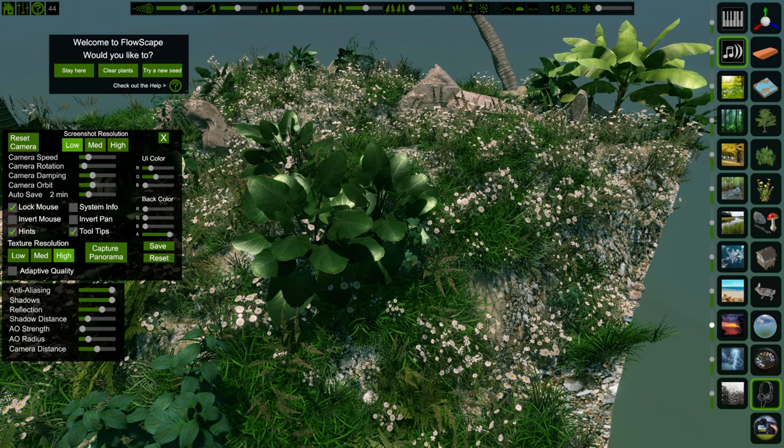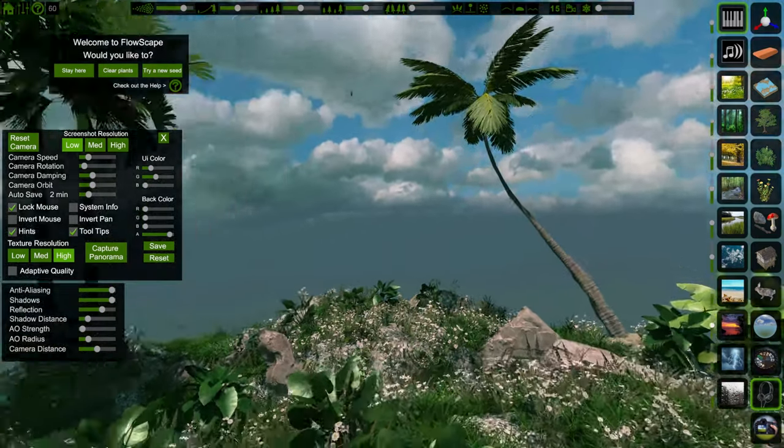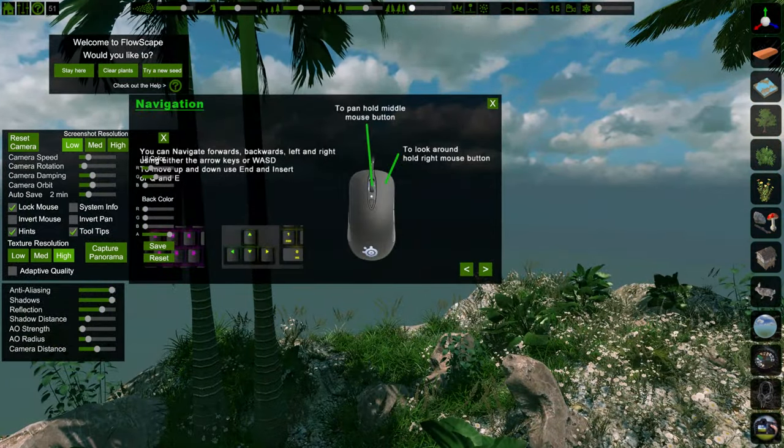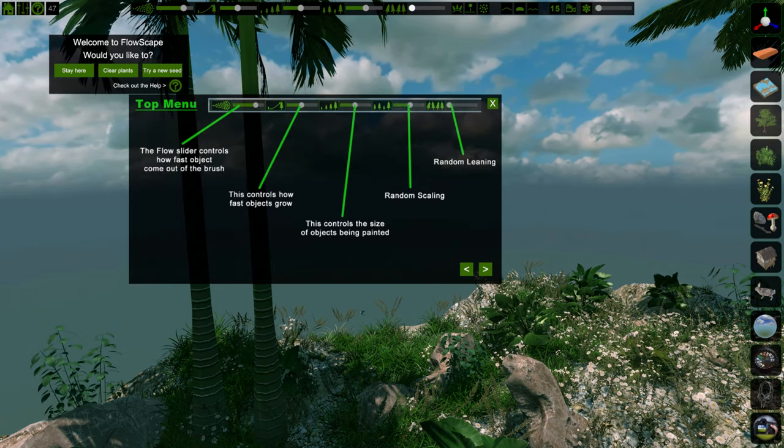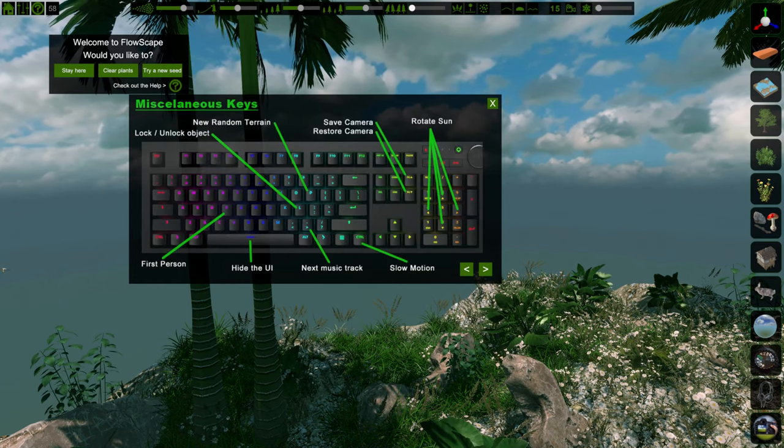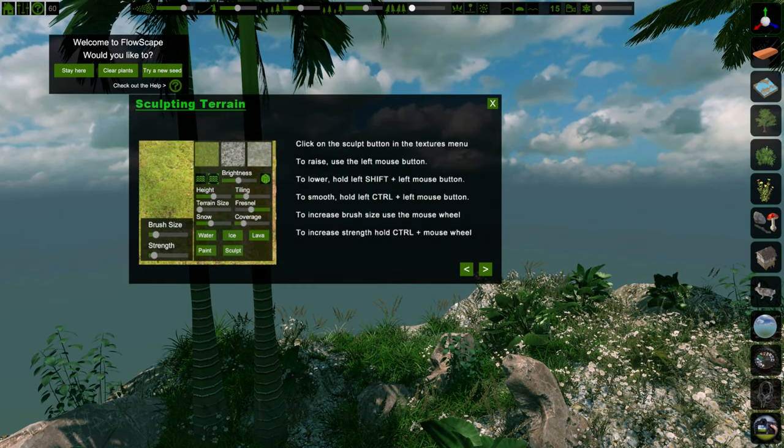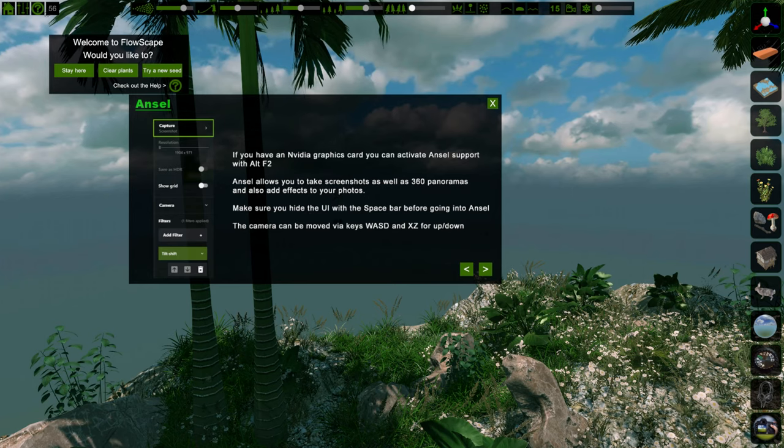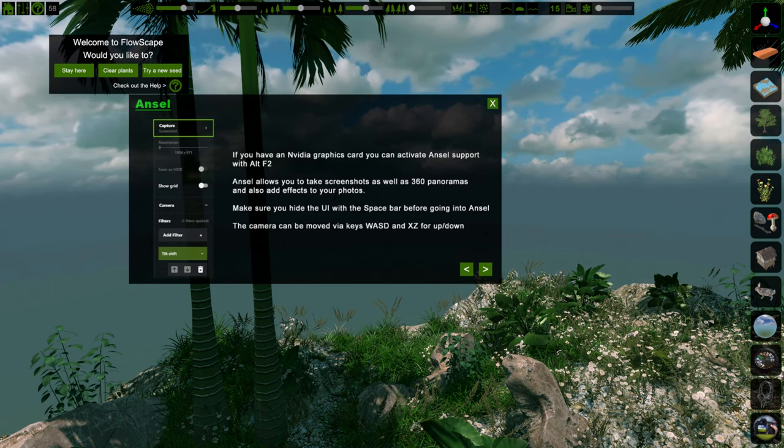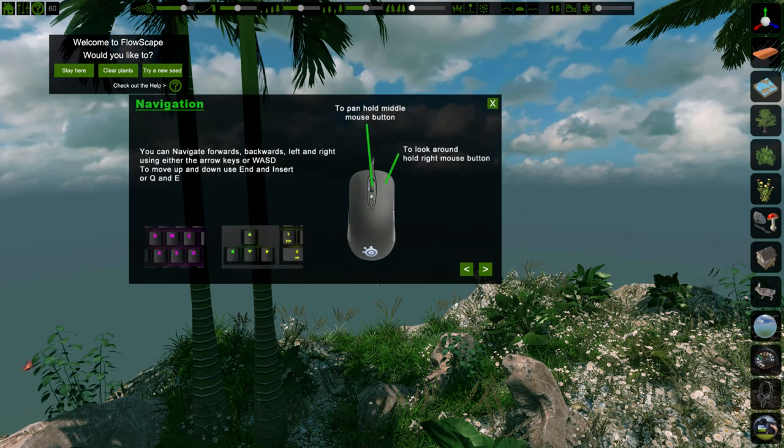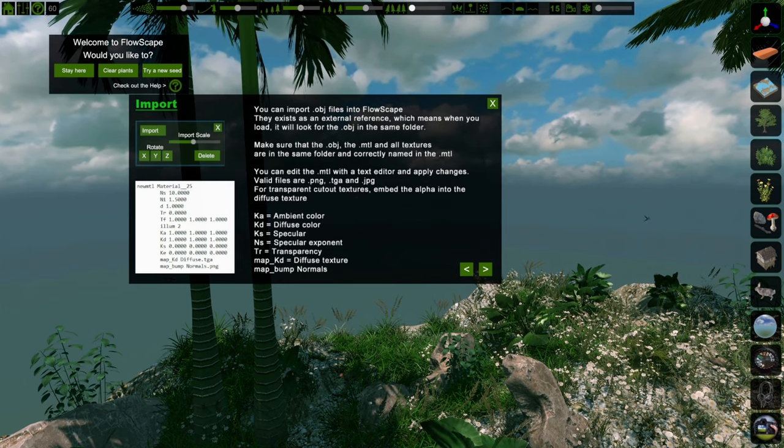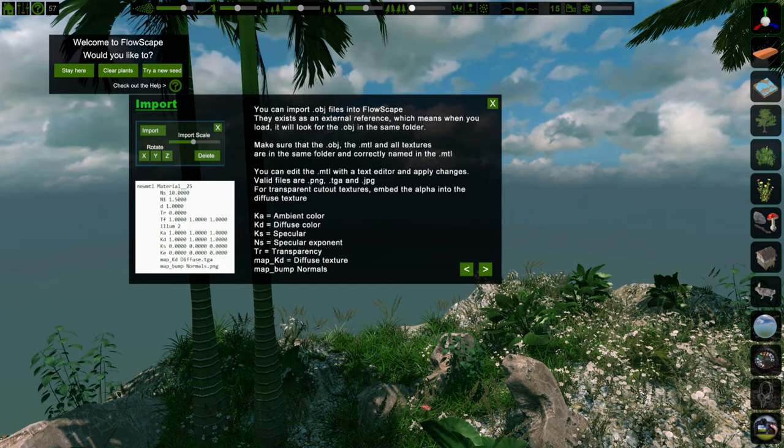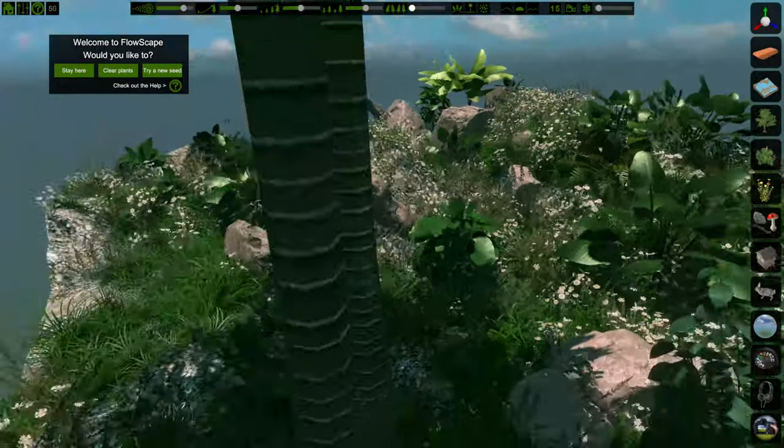There's a help thing that I didn't entirely go through. Get rid of that. Deleting. Miscellaneous keys. Slow motion. Rotate sun. Where's the moon? Sculpting Ansel. If you have an Nvidia graphics card, you can use Ansel support. You can make full 360 panoramas with this thing. OBJ. Yeah, so I was kind of right. You can import real models and stuff into this with material files and everything. Yeah, this seems pretty cool. Not quite Gary's mod. But if you want to make some pretty landscape screenshots and stuff, there you go.